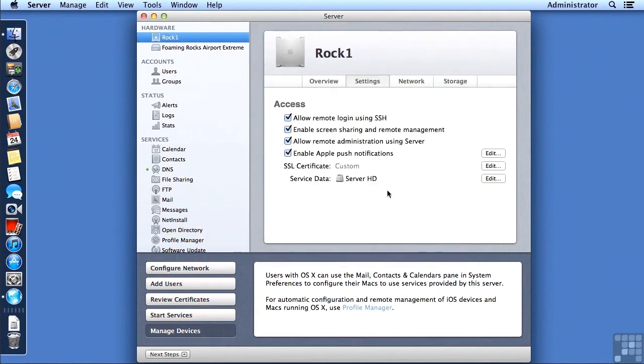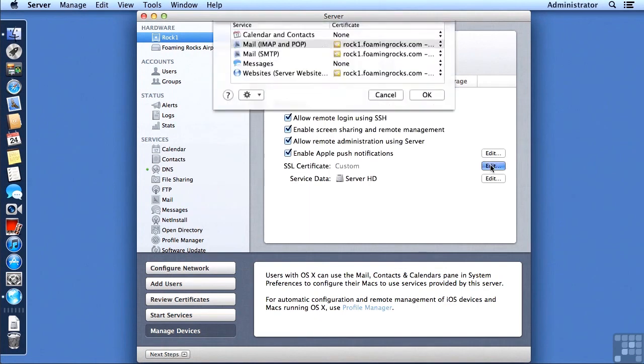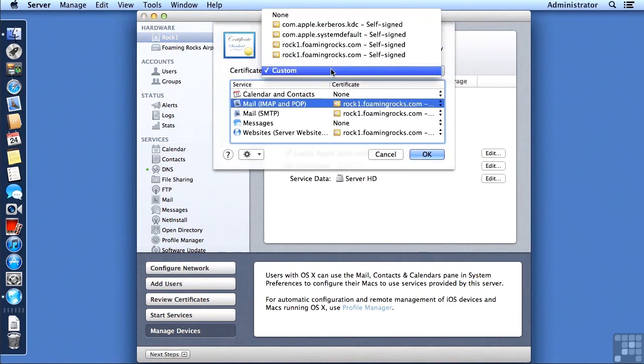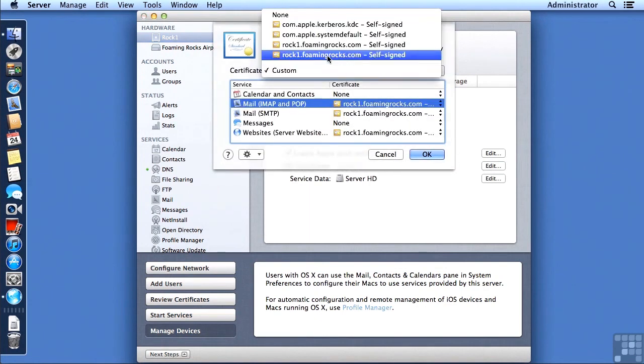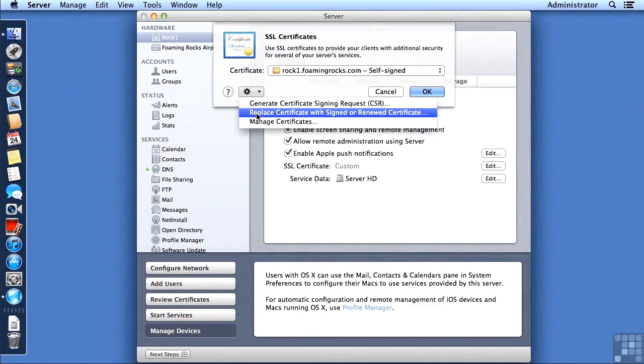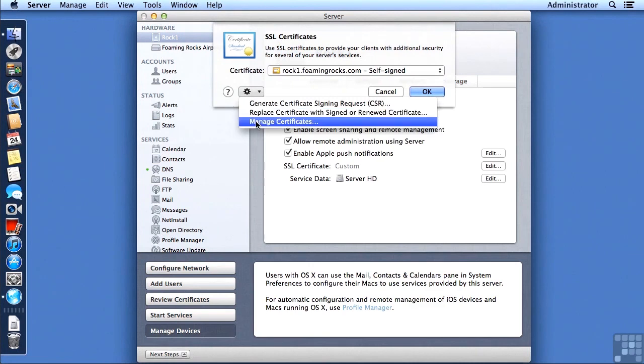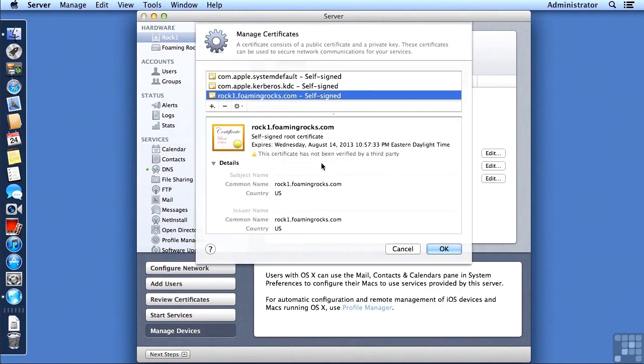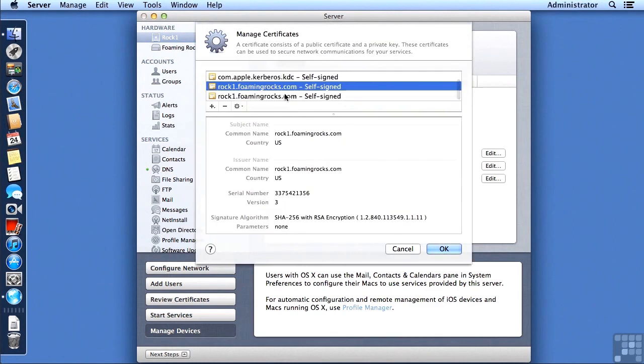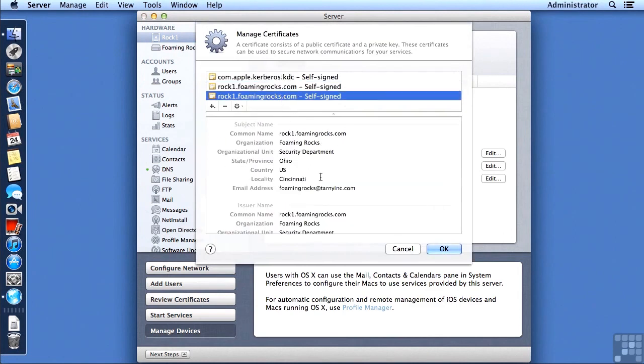We can, at this point, select that certificate again by clicking on Edit, going to the drop-down menu and choosing it. Now, how do we tell the difference? Well, if we select the certificate and we look at the information about that certificate by going back into Manage Certificates, we can see which certificate in the list is the one with the more detailed information.